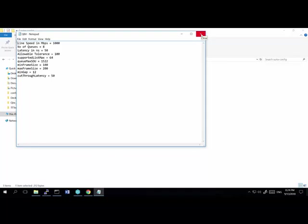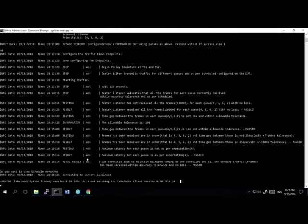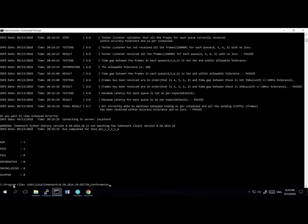Once this is done, the solution can be run from the command prompt. I'll open the command prompt and navigate to: C:\Program Files\Ixia\IxNetwork\8.50 (the version number), then navigate to TSN Conformance. As the first step, we need to run a setup file: python setup.py. Since this demo environment is already set up, I won't re-run it, but first-time users need to type this command.